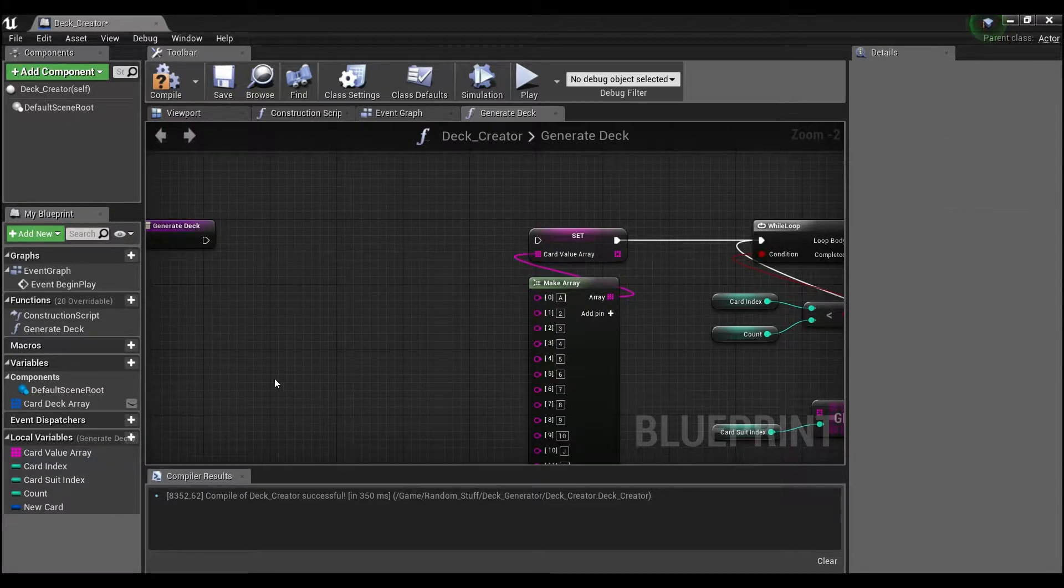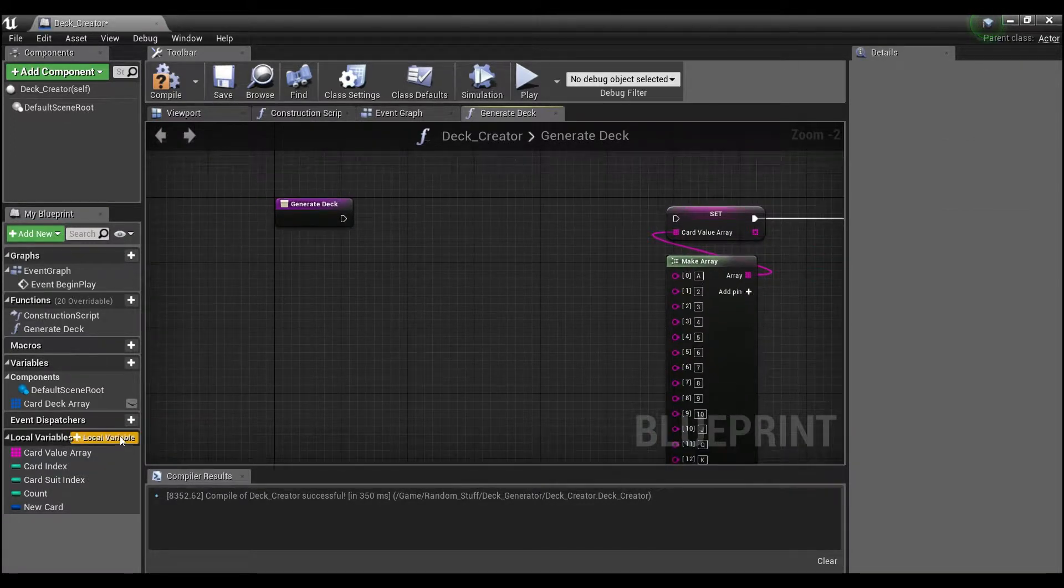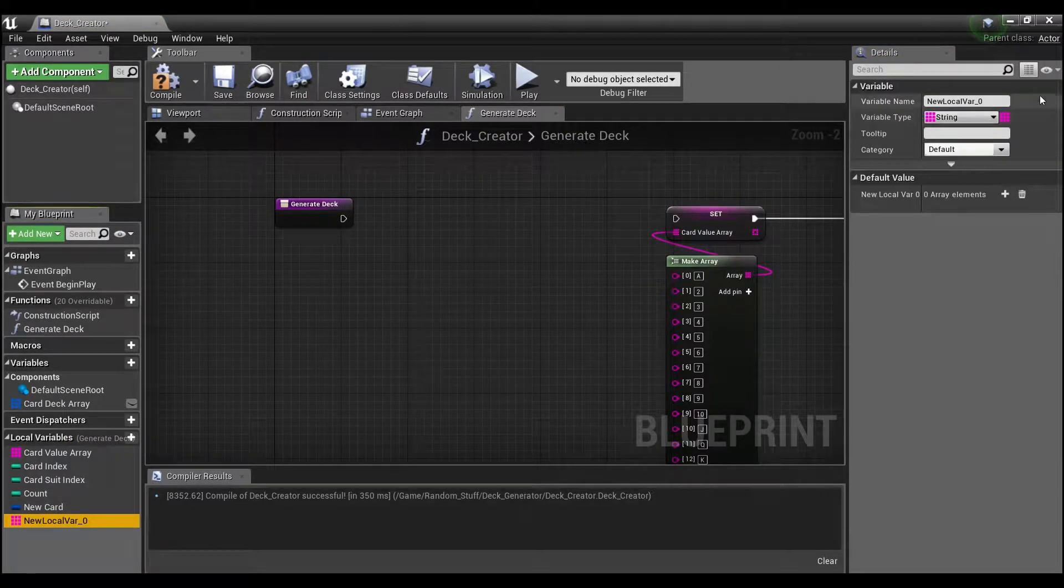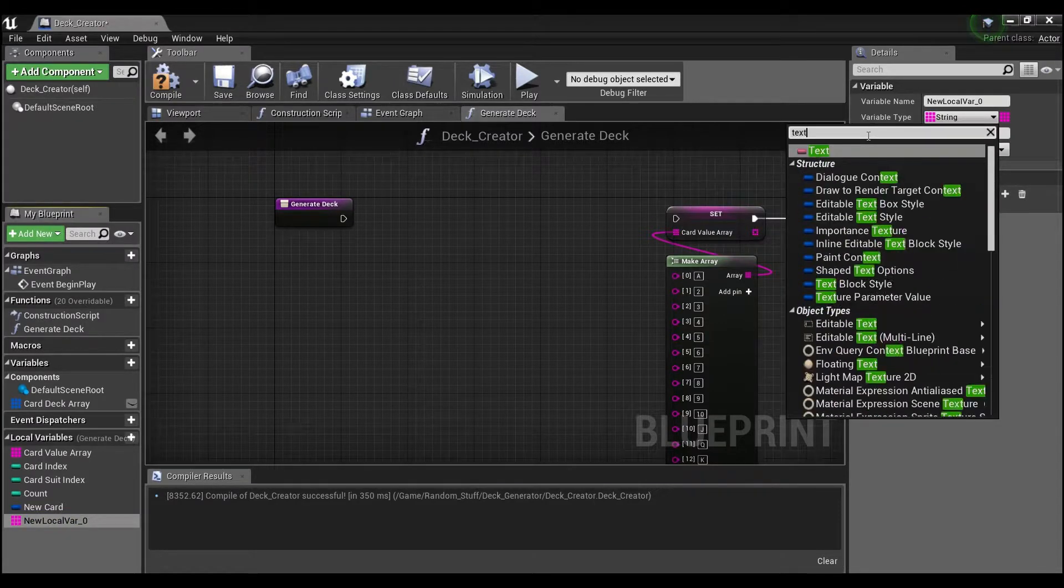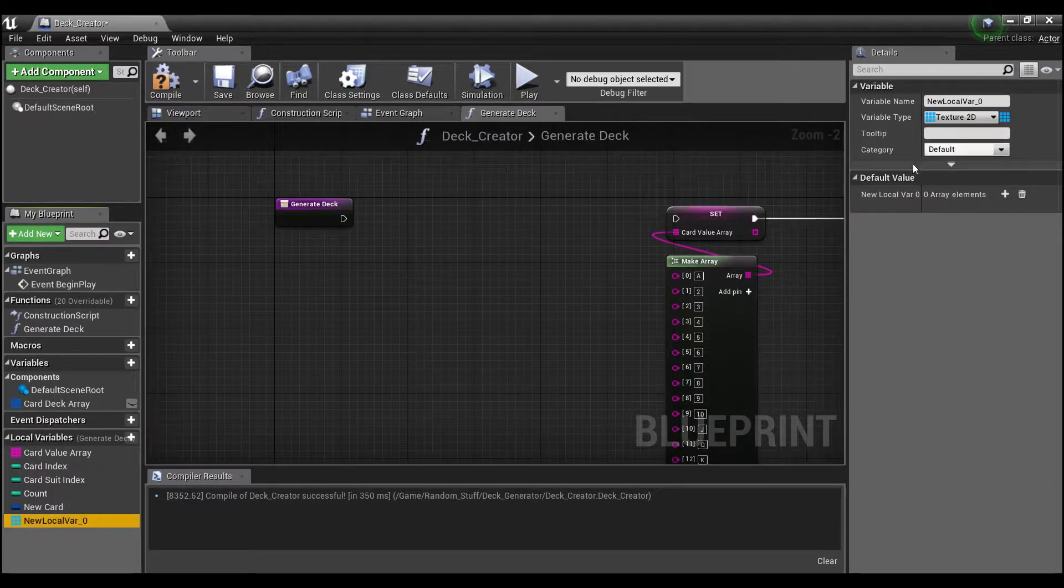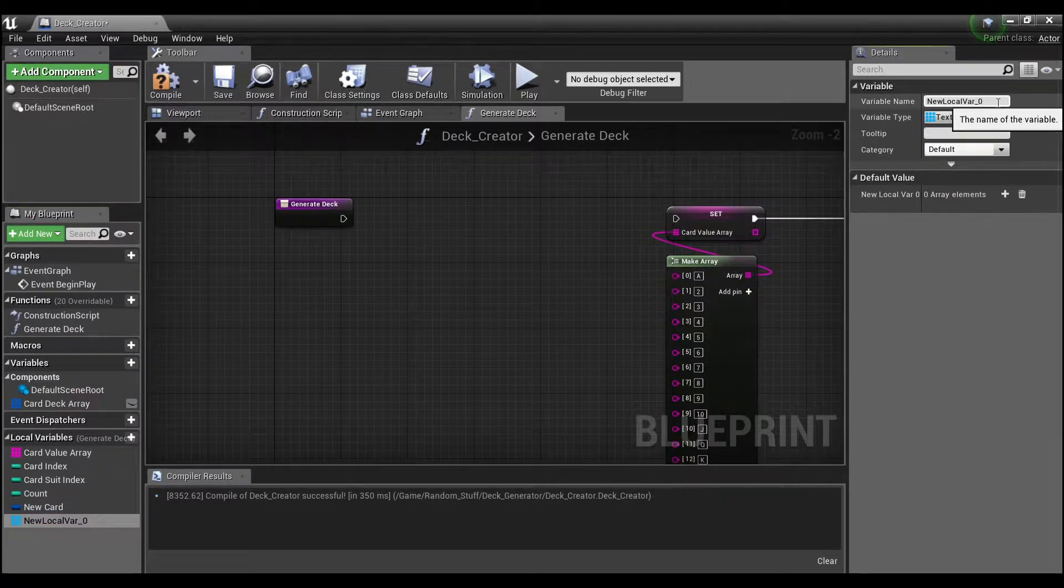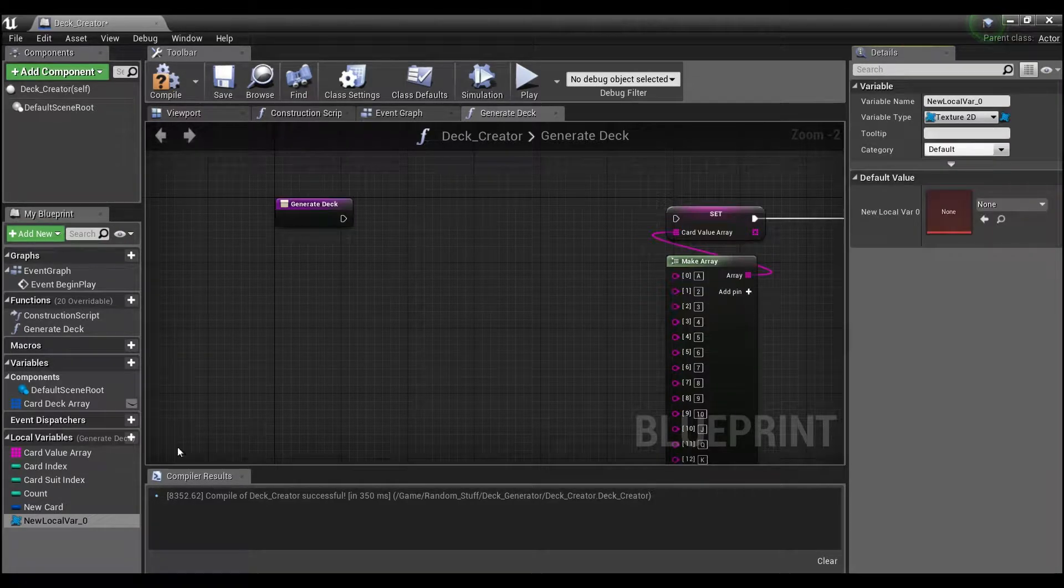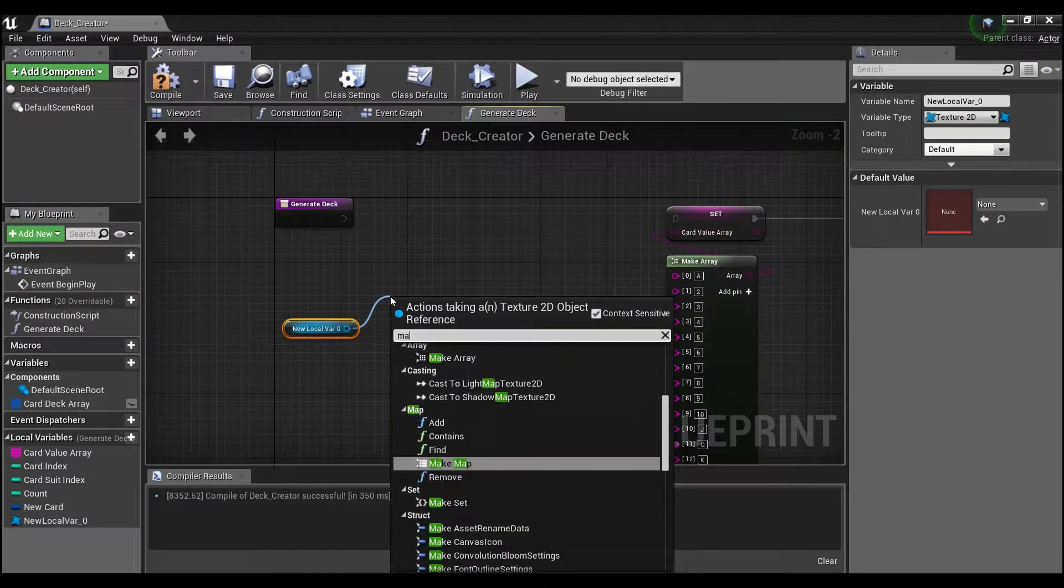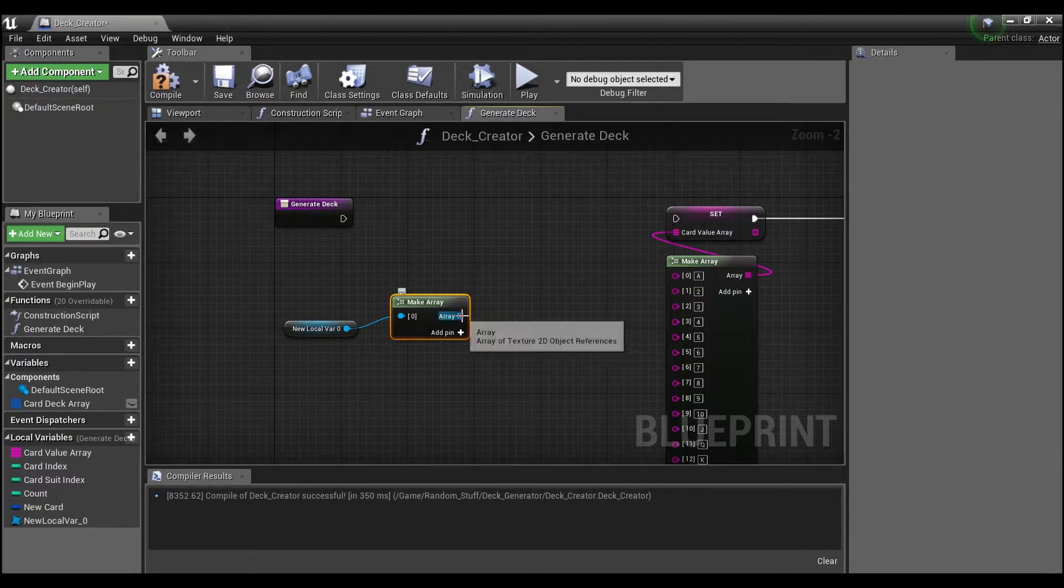It's going to break some stuff but it's okay, we'll fix it. We're going to create a new variable, and we're going to look for texture 2D. We'll make this single, drag this out and say get, and we can say make array.